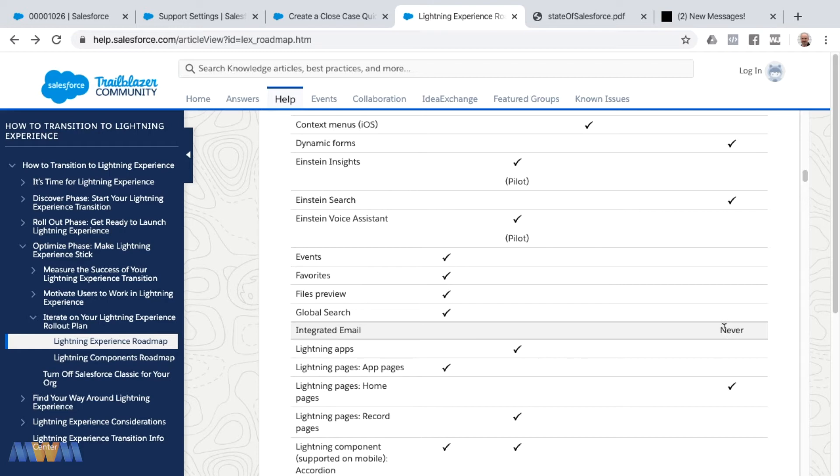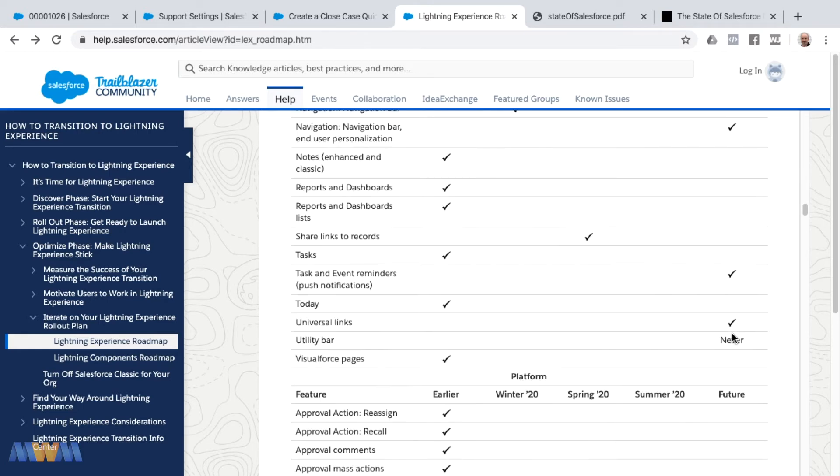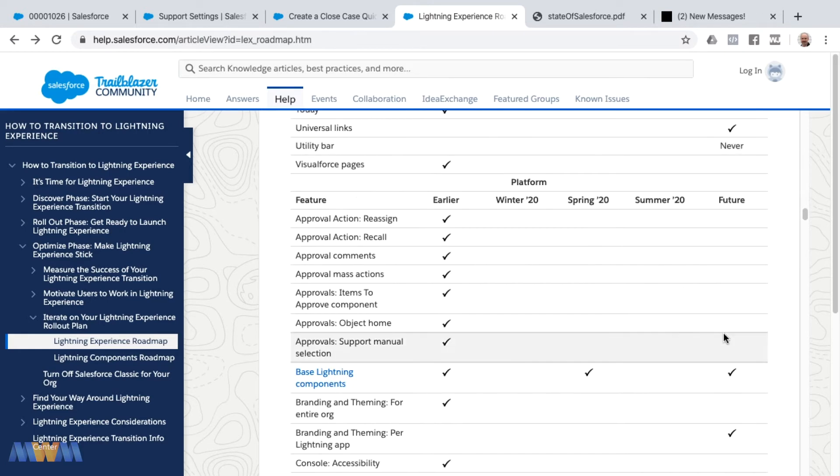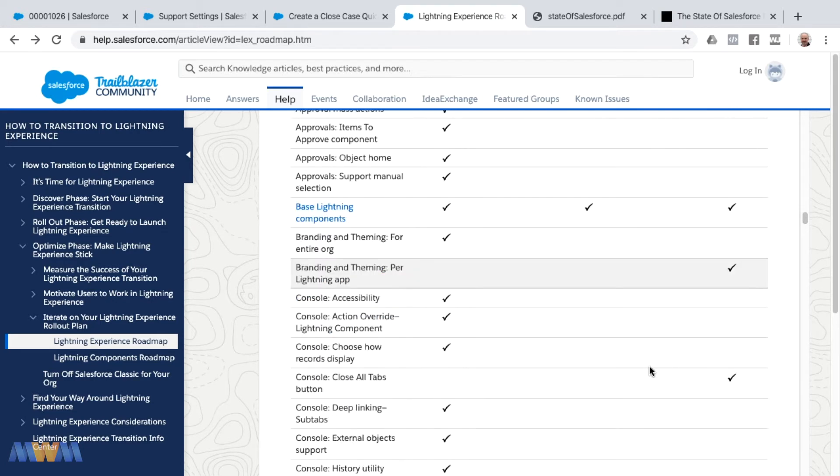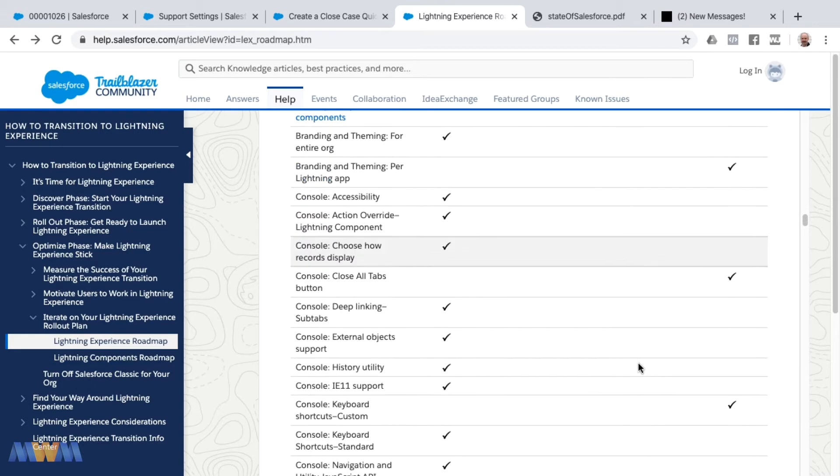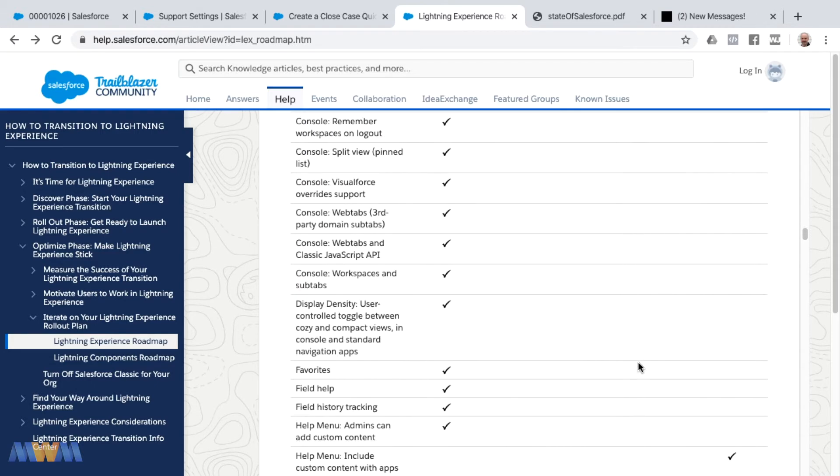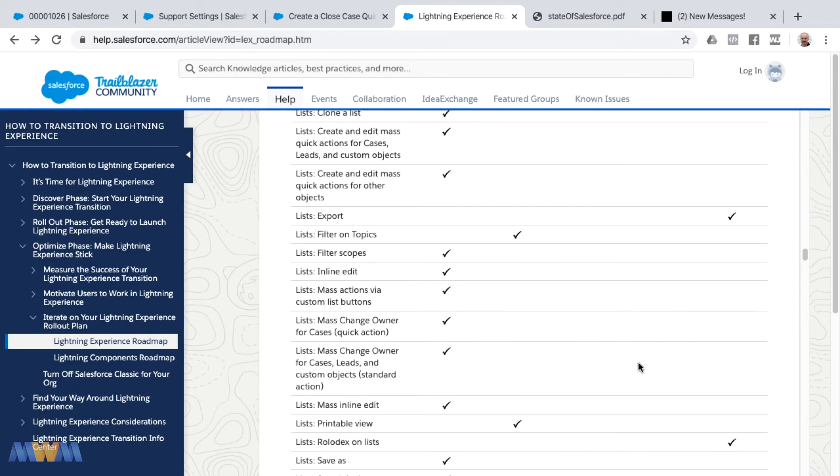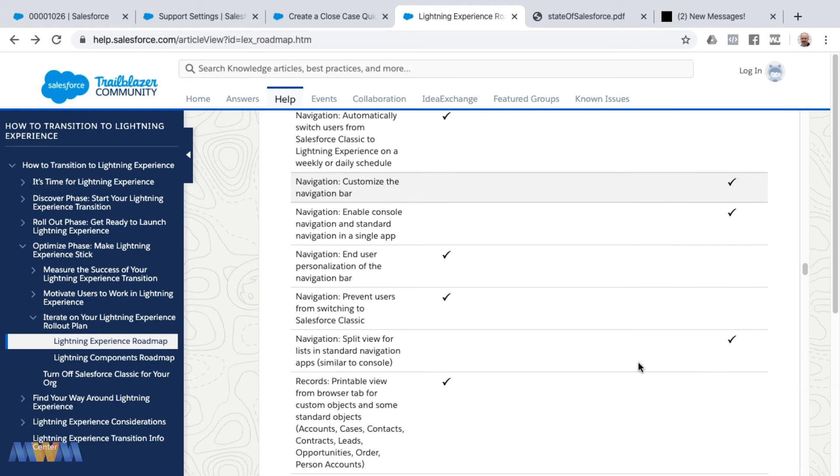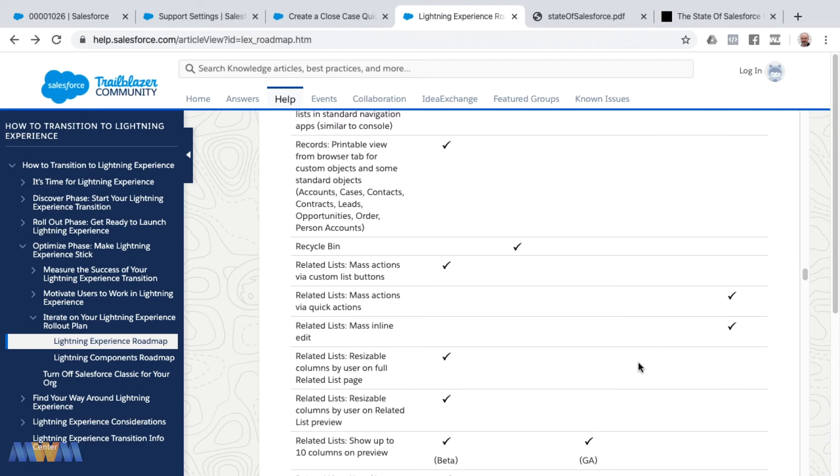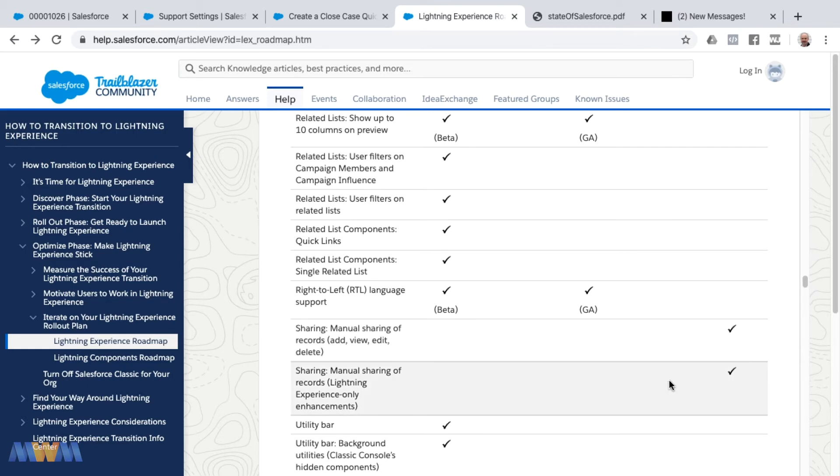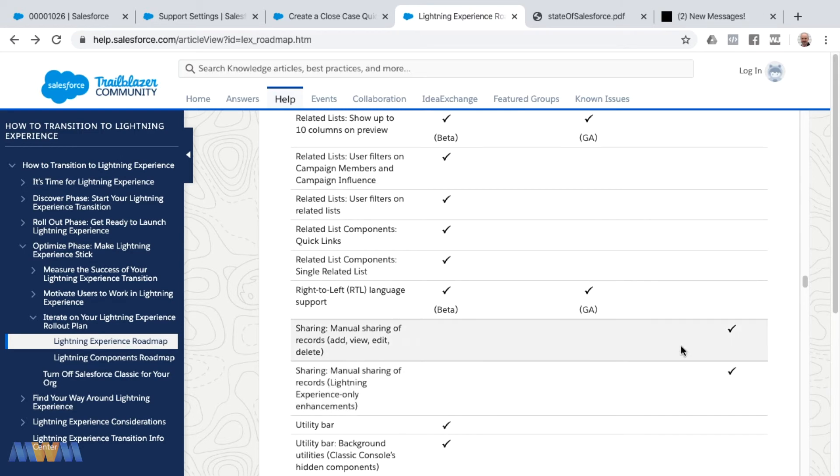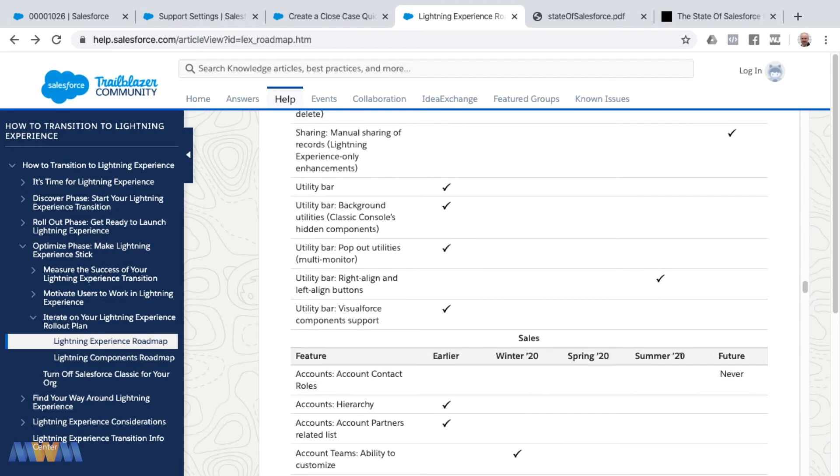I was asked recently, I think it was on Twitter, what is the most important thing that's missing in my opinion in Lightning, and I mentioned that I think the most important thing is sharing as far as manual sharing goes. Manual sharing of records, add, view, edit, delete is a future release, and then manual sharing of records Lightning Experience only enhancements. I'm not sure what the difference is between these two that's signified as a future release as well.